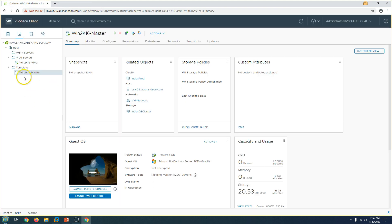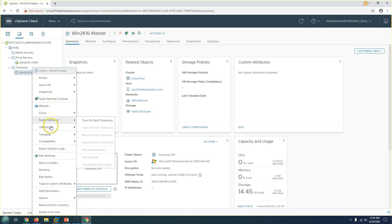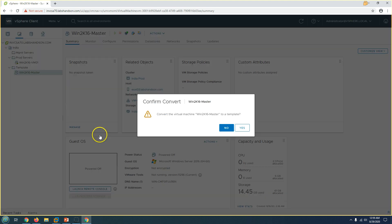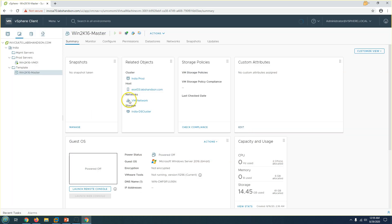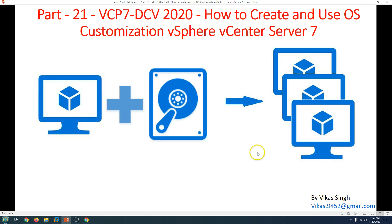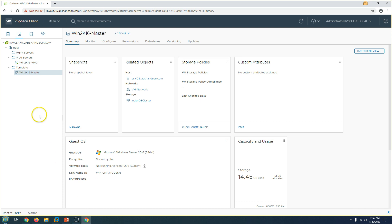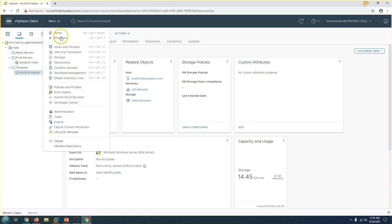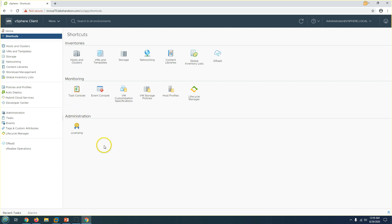The machine is now shut down. I'll go ahead and convert it back to template — 'Convert to Template' — and confirm. Our template is now ready. Now I'm going to create the OS customization.